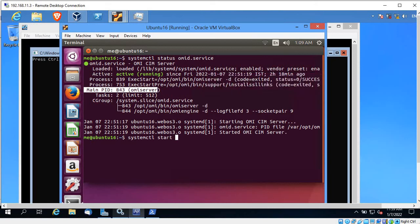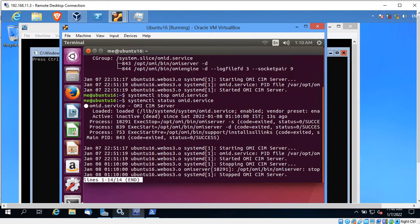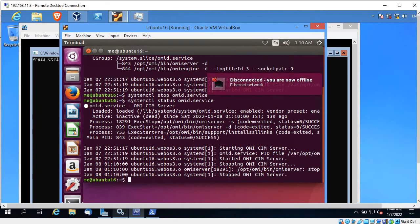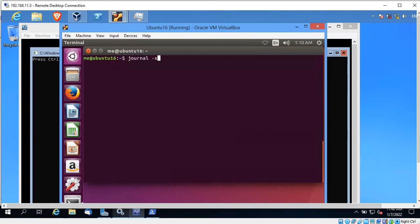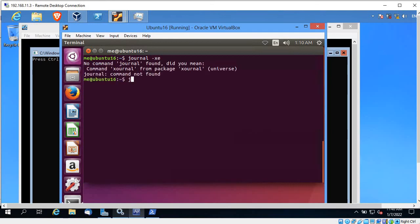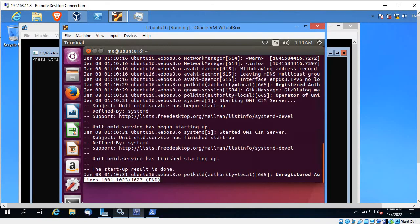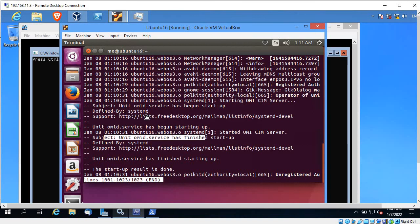Right now it's in active state. If it is not running, you can run 'systemctl start omid.service'. To stop it you can use 'systemctl stop omid.service' — it will ask for a password. If you check the status after stopping, it shows loaded but inactive. Start it again with 'systemctl start omid.service' and it will be running again. If you get any error while starting, you can check the log by running 'journalctl'.